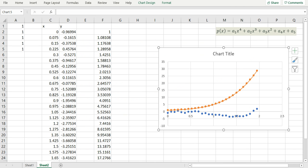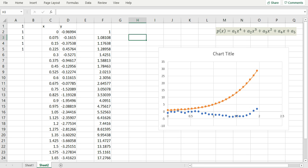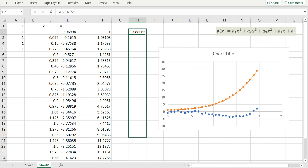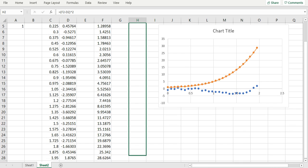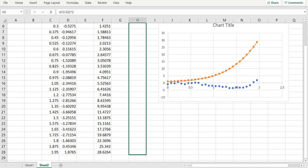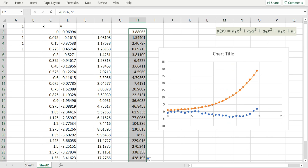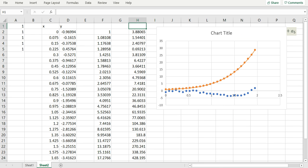Now we are going to calculate the square errors between our polynomial values and the actual y values. And that's simply done by taking the difference between my polynomial value minus my actual y value squared. Using autofill I can generate the remaining errors.